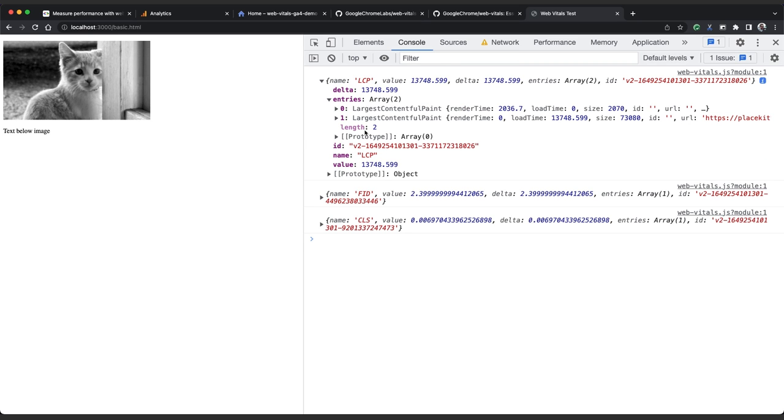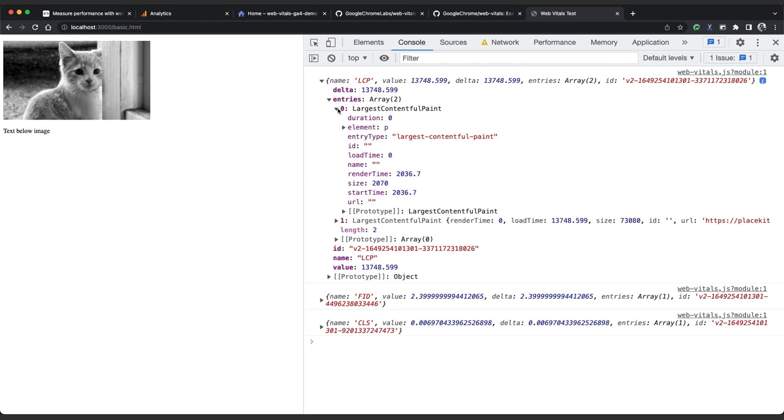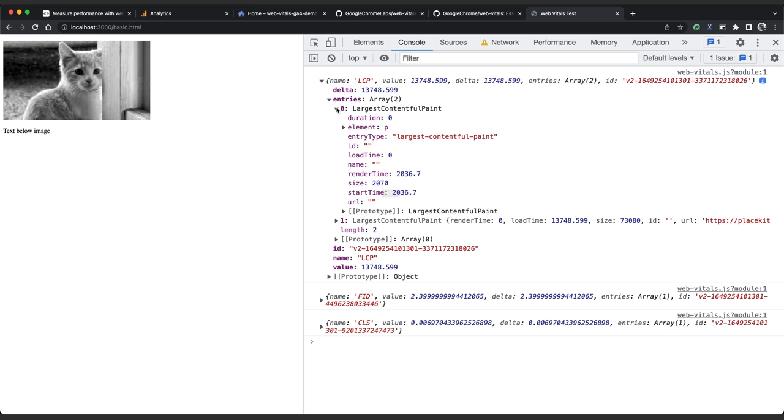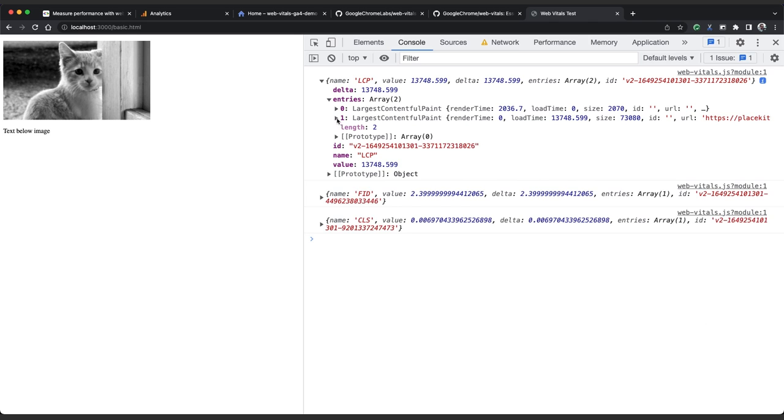Each object also has an entries property, which contains information about the CWV measurement. In the LCP object, entries contains an array of all the elements that were considered as LCP candidates. We can see that the first element in the array is the text paragraph, which was rendered relatively quickly. That was rendered in 2000 milliseconds. And the second element in the array is the cat image, which took much longer. And that was what was reported as the LCP.